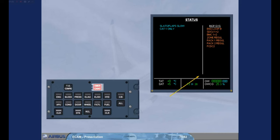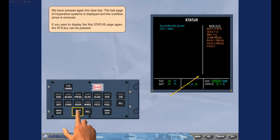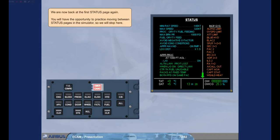If you want to display the first status page again, the status key can be pressed. We are now back at the first status page again. You will have the opportunity to practice moving between status pages in the simulator, so we will stop here.